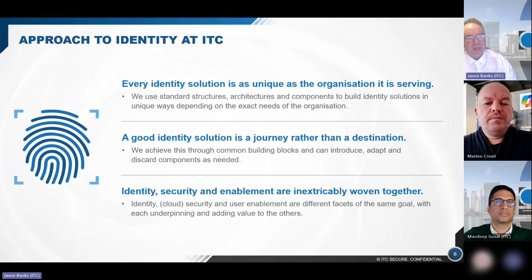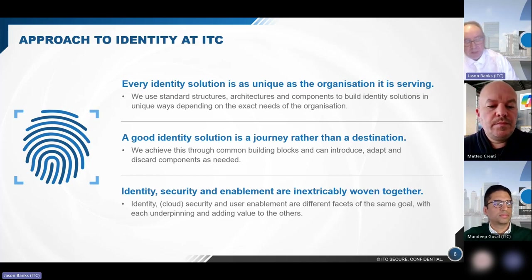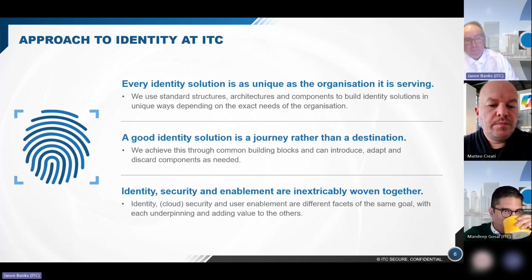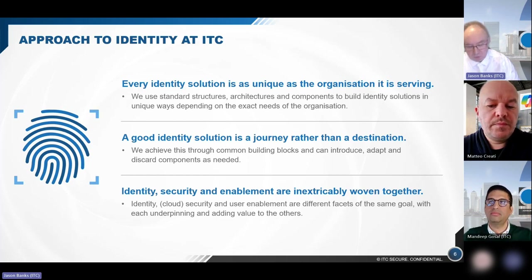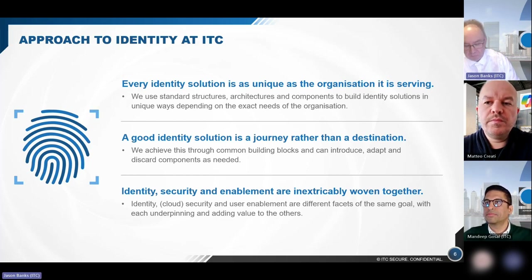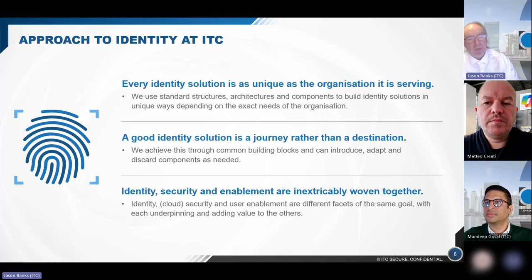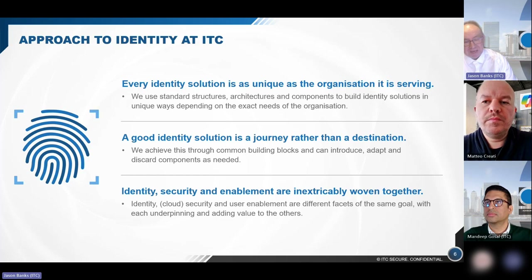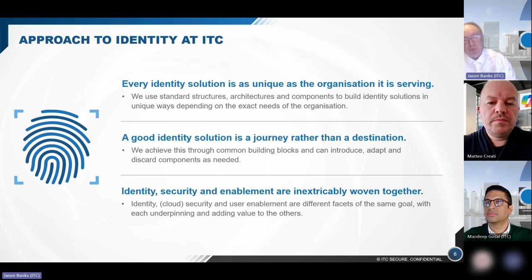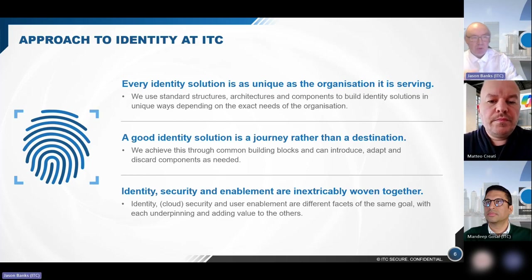Going back to our general approach: every identity solution is unique. I haven't built two the same ever, even using standard models and out-of-the-box tools. We do use standard building blocks, standard approaches and standard components, but we tie them together because everybody does things differently. Even if you have the same HR system, the same Active Directory and the same cloud as a previous customer, you will do something slightly differently. Your processes will be different, the way you store attributes, the things that matter to you. So we have to shape the identity solution to you rather than shape you to the identity solution.